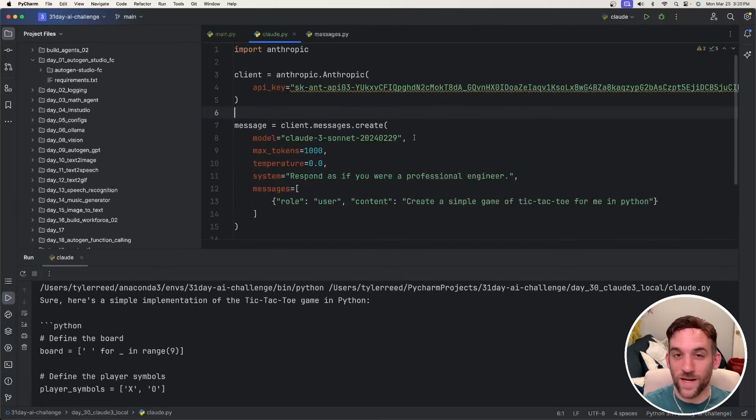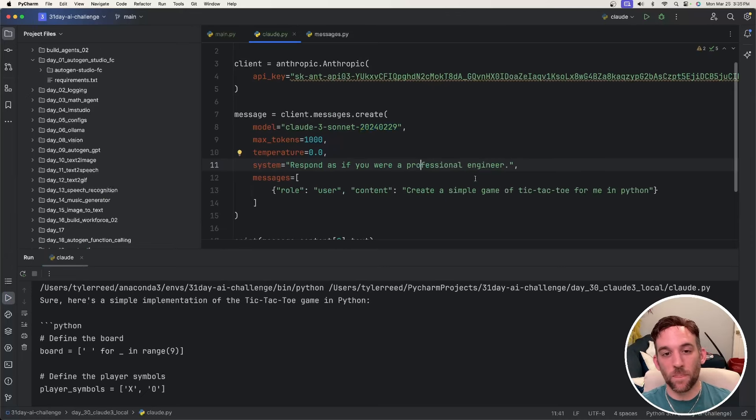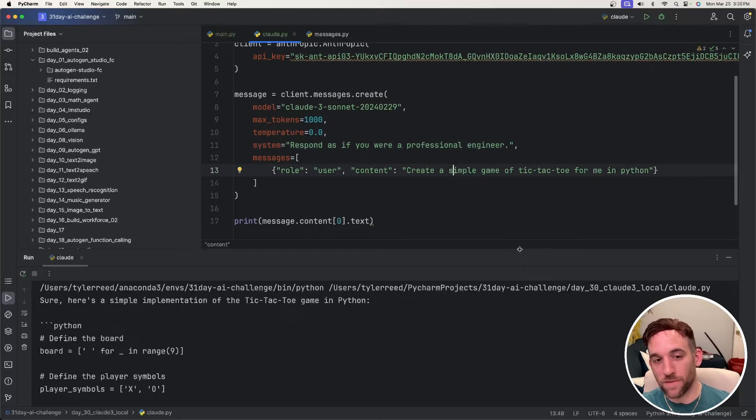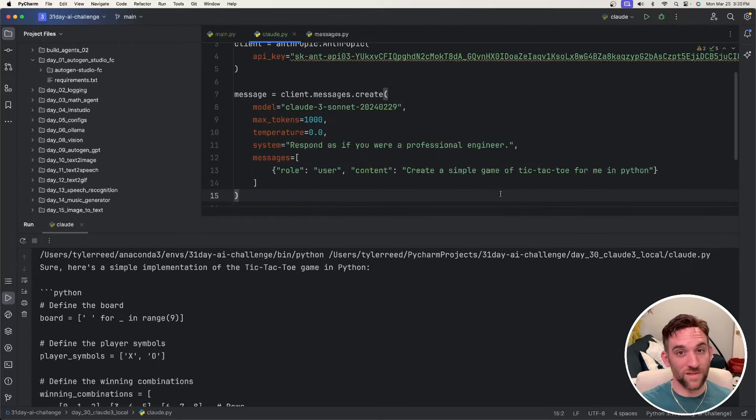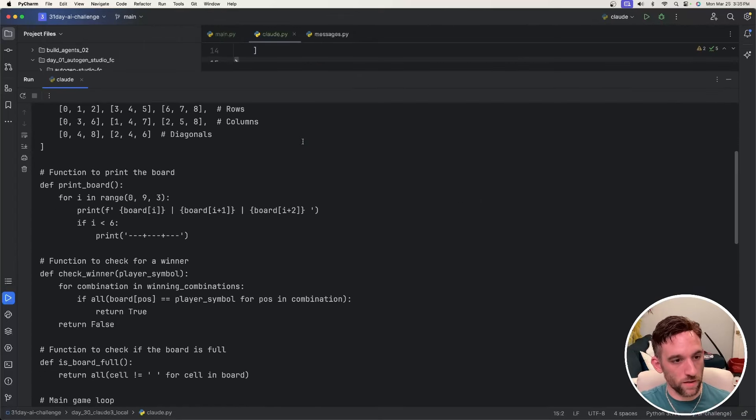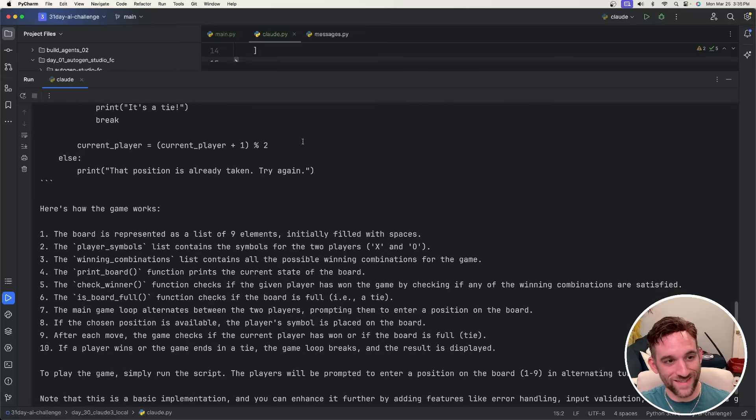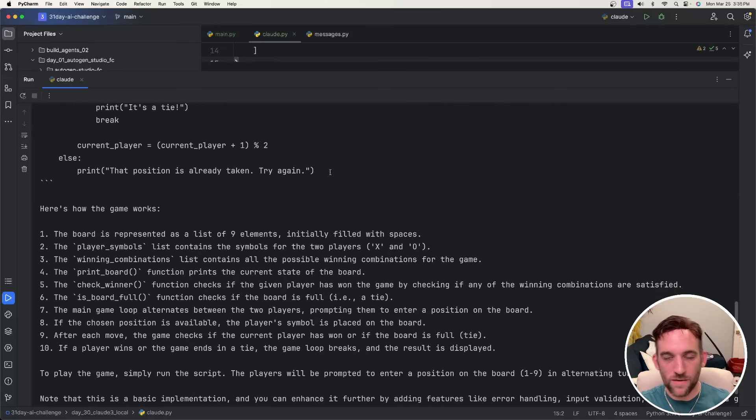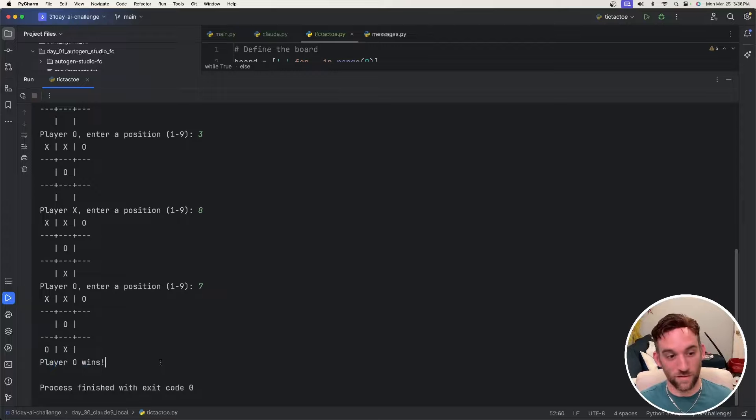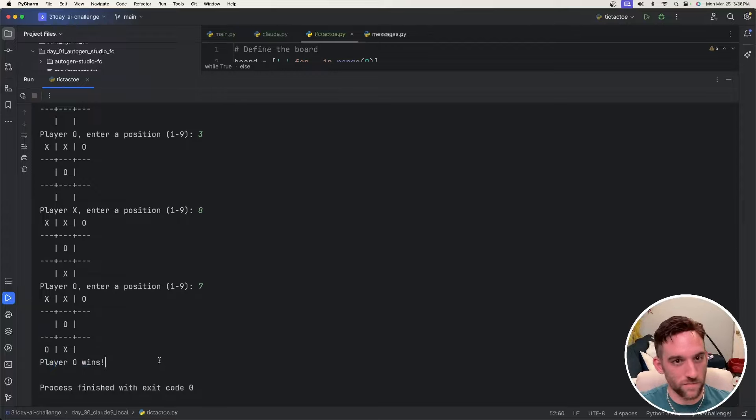Okay, so now I tried it again, except this time I said respond if you were a professional engineer and create a simple game of tic-tac-toe for me in Python. Now remember, this doesn't actually execute it. This just gives you the code, but it went ahead and here is all the code that it printed out for me for a tic-tac-toe game. I'm just going to copy and paste it just to see if it works. I mean, to be honest with you, it worked on the first try. It just worked. I just copied and pasted the code and it was fine.